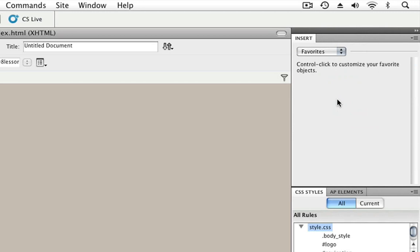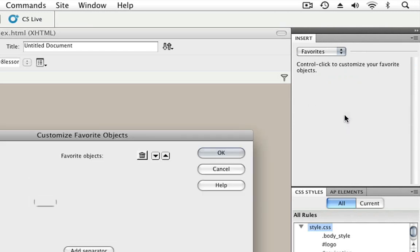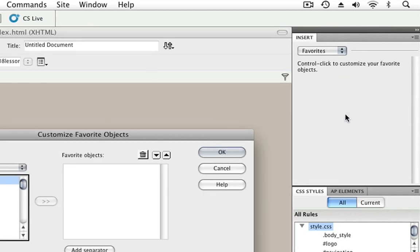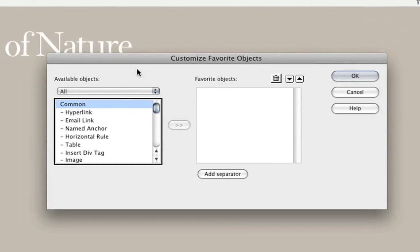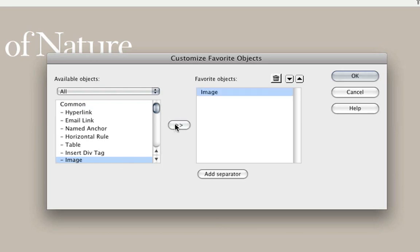Now, in order to add objects, you can right-click or control-click on the Mac and choose Customize Favorites. Here we see all the available objects that we can add to our Favorites panel. For example, in the Commons section, I'd like to add the image object, so I'll choose Image and then move it over to Favorite.